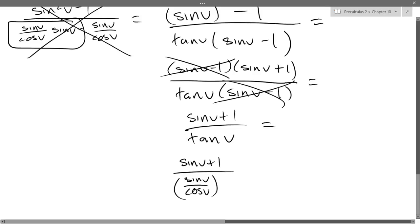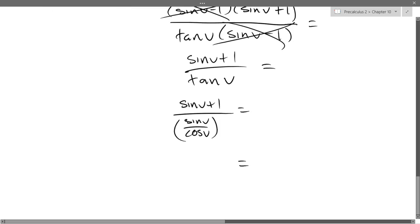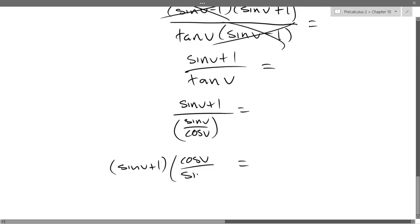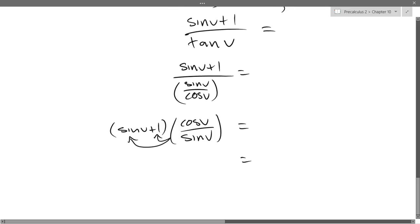Tangent is sin over cosine — we're about to multiply by the reciprocal of the denominator. Multiplying the sine is nice, it gives us just cosine. Sines cancel. You have cosine plus cosine over sine, which is cotangent.